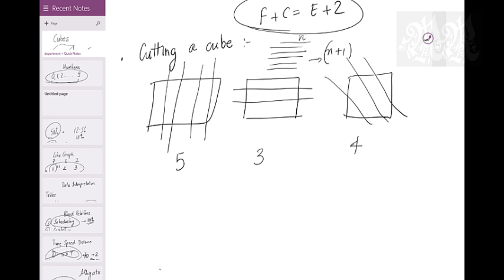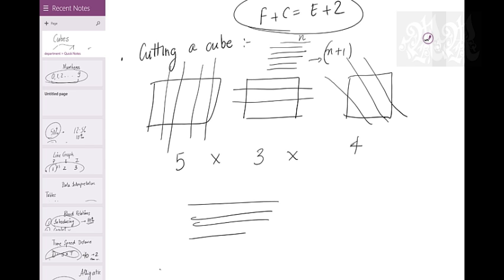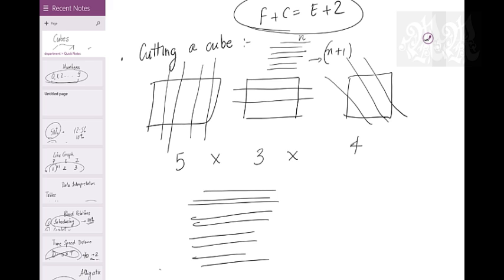This cube is being cut along the y-axis, the x-axis, and the z-axis, so the number of pieces will be multiplied, not added. It's like cutting an onion - you make 10-15 cuts, divide into 10-15 parts, then chop from the middle. You get 15 parts on top and 15 at the bottom, 30 parts total. Whenever you cut, you multiply.